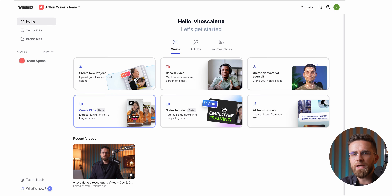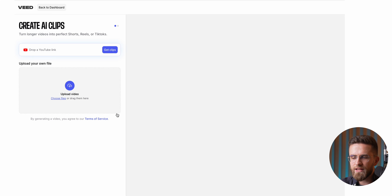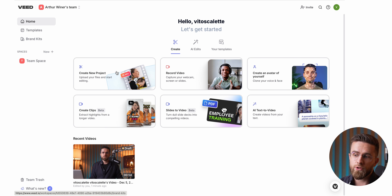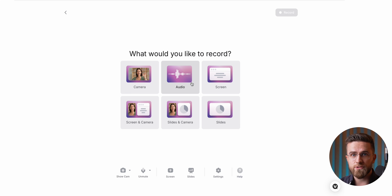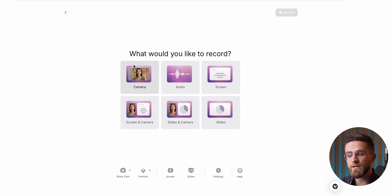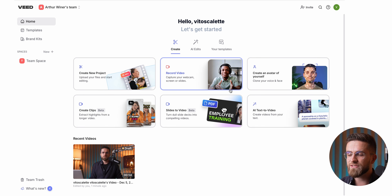Veed really does make it easy to go from feeling overwhelmed to feeling like you've got this. What I love most about Veed isn't just the basics — it's the smart features and little conveniences that make my life easier. I can record directly from the website, whether it's video, audio, screen, or even a presentation. The footage gets added to my project automatically in seconds — no extra steps, no hassle.